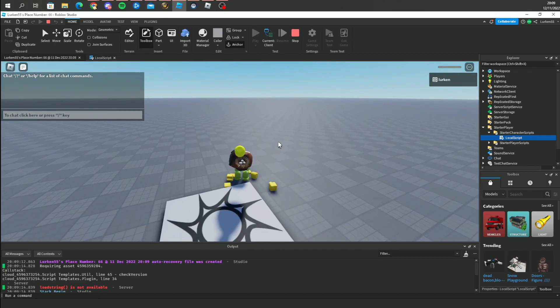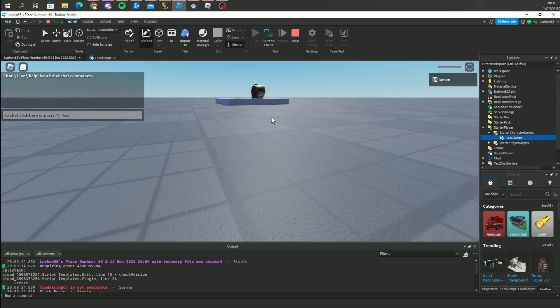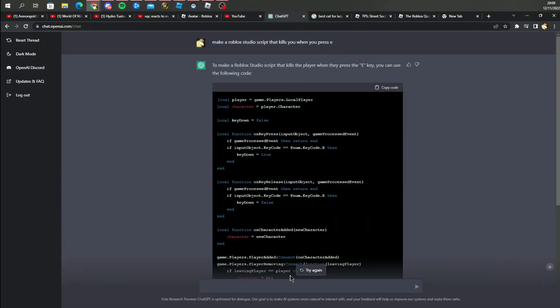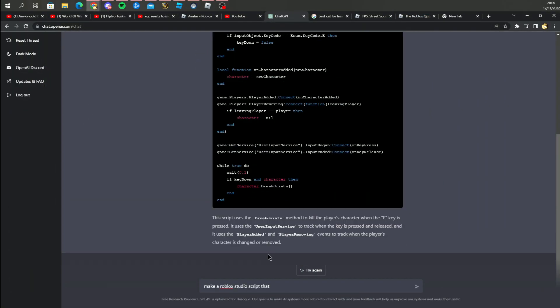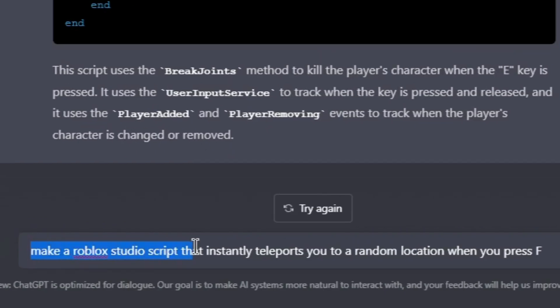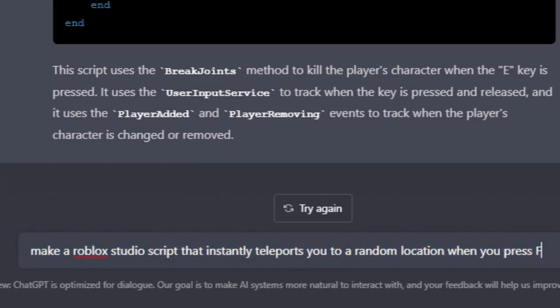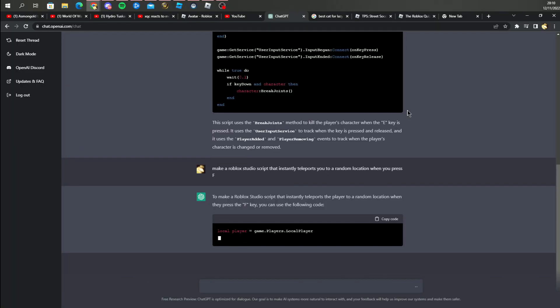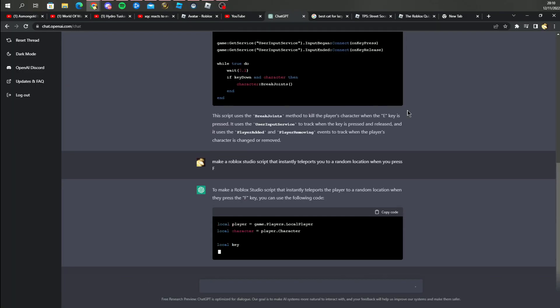Let me try something else. Make a Roblox Studio script that instantly teleports you to a random location when you press F. Okay let's try it, and boom it's typing.